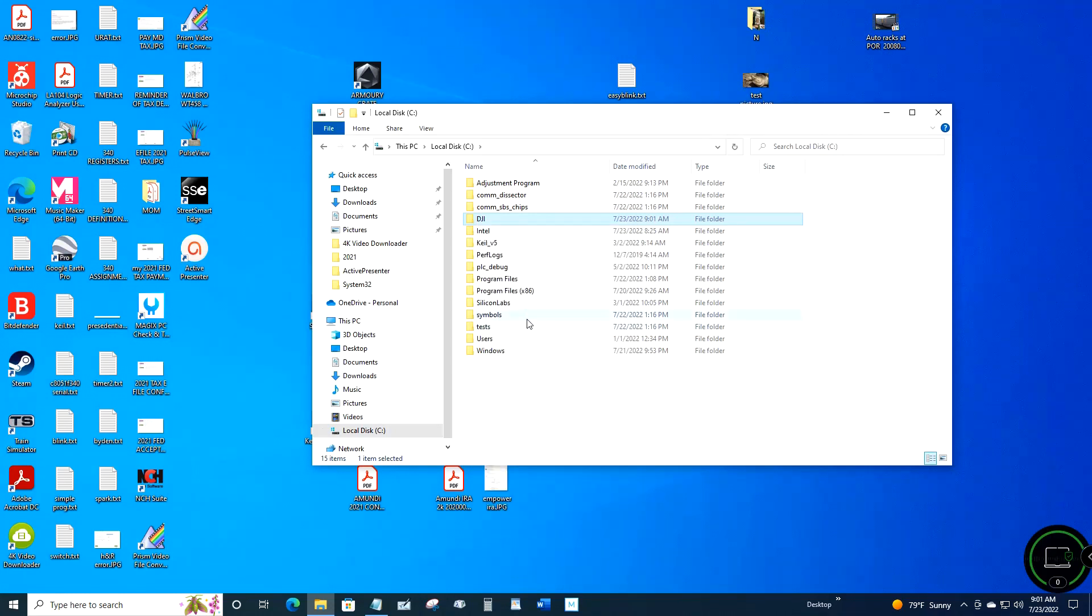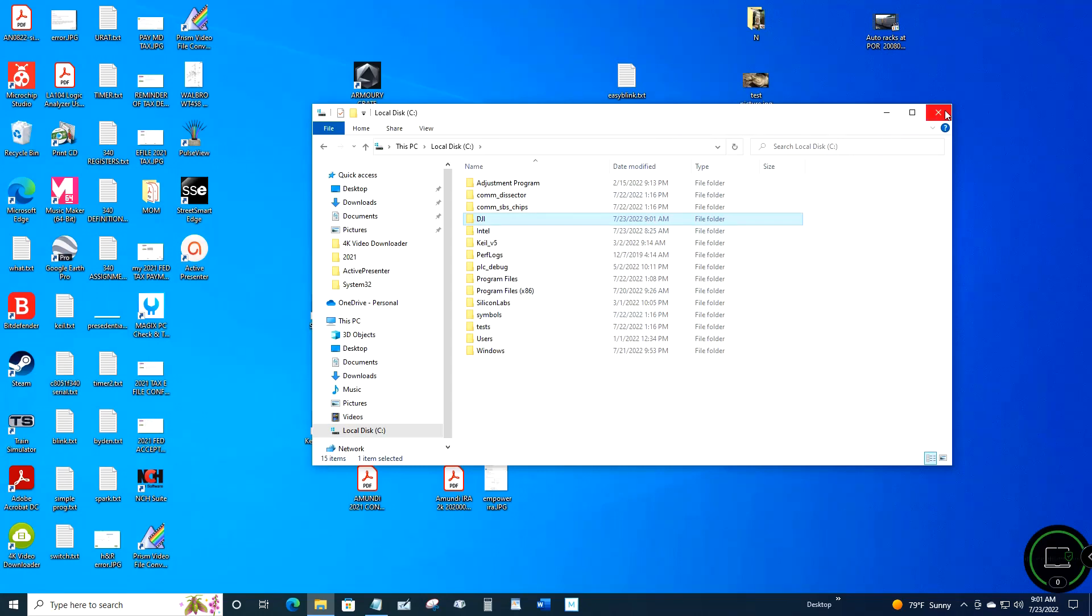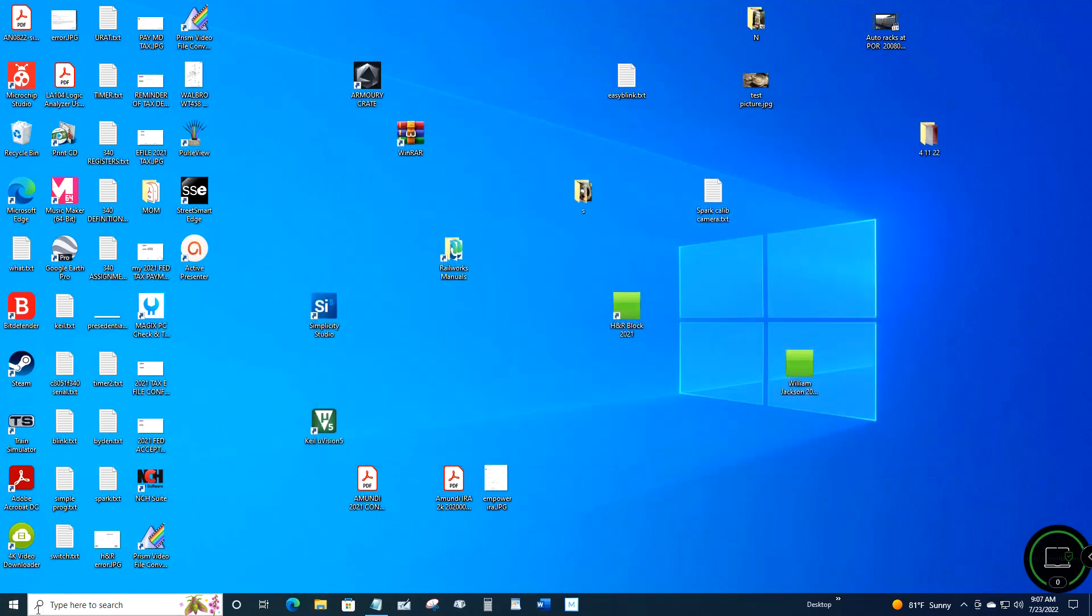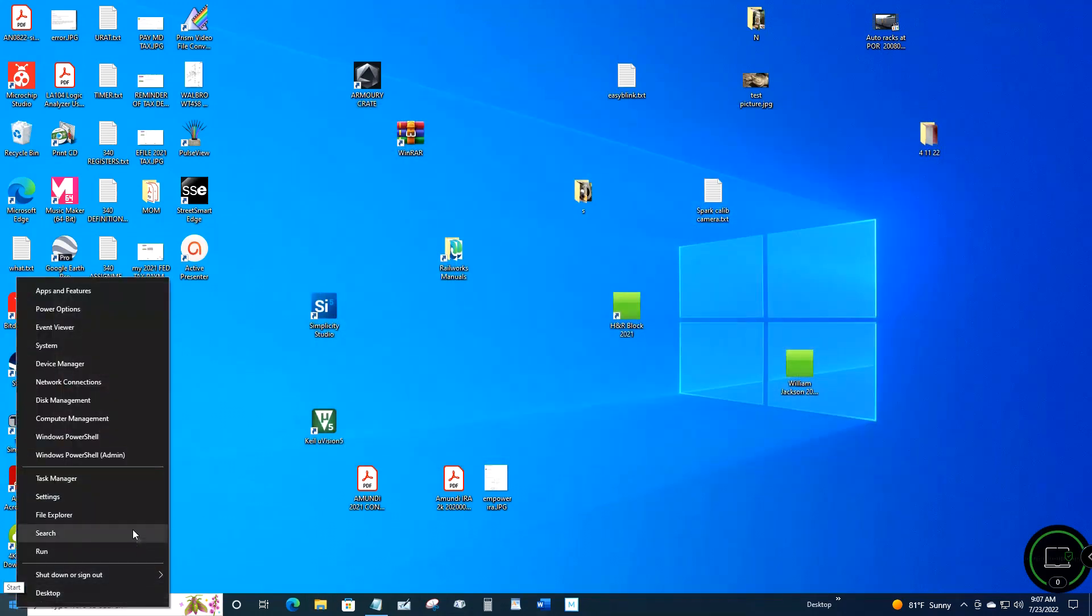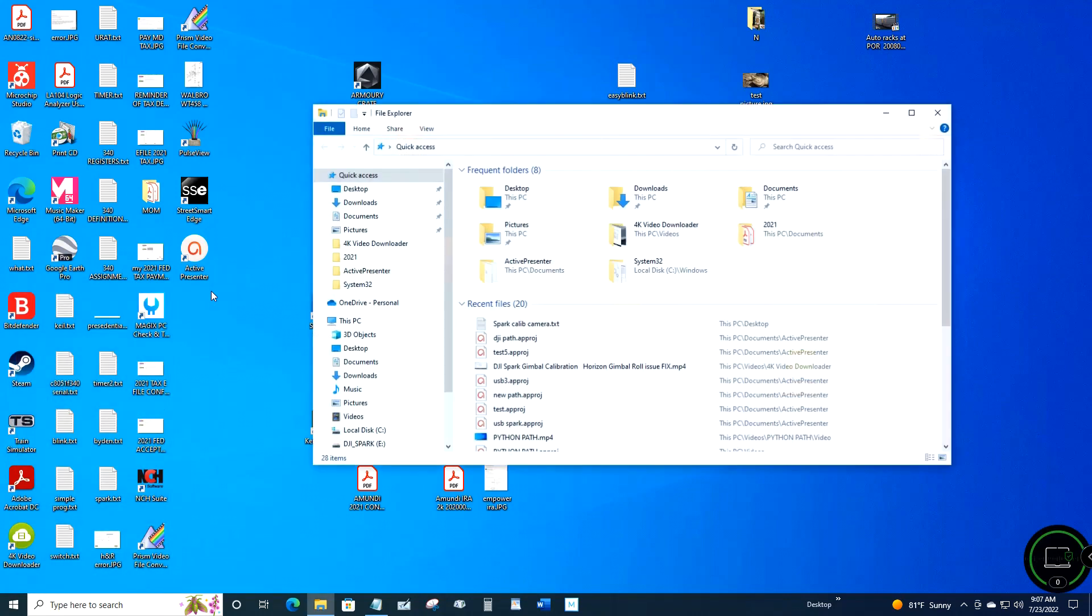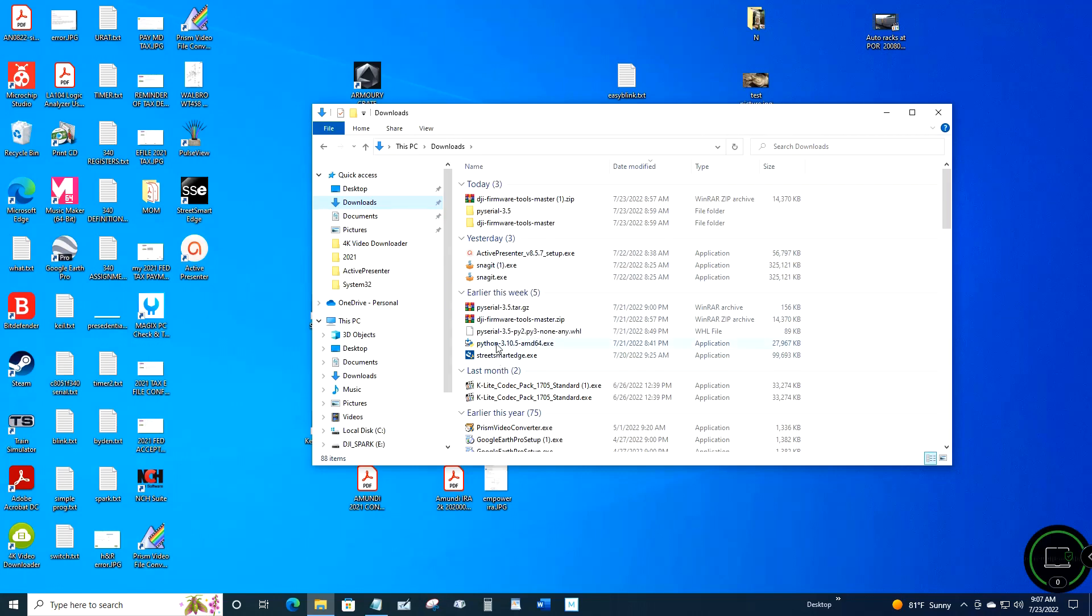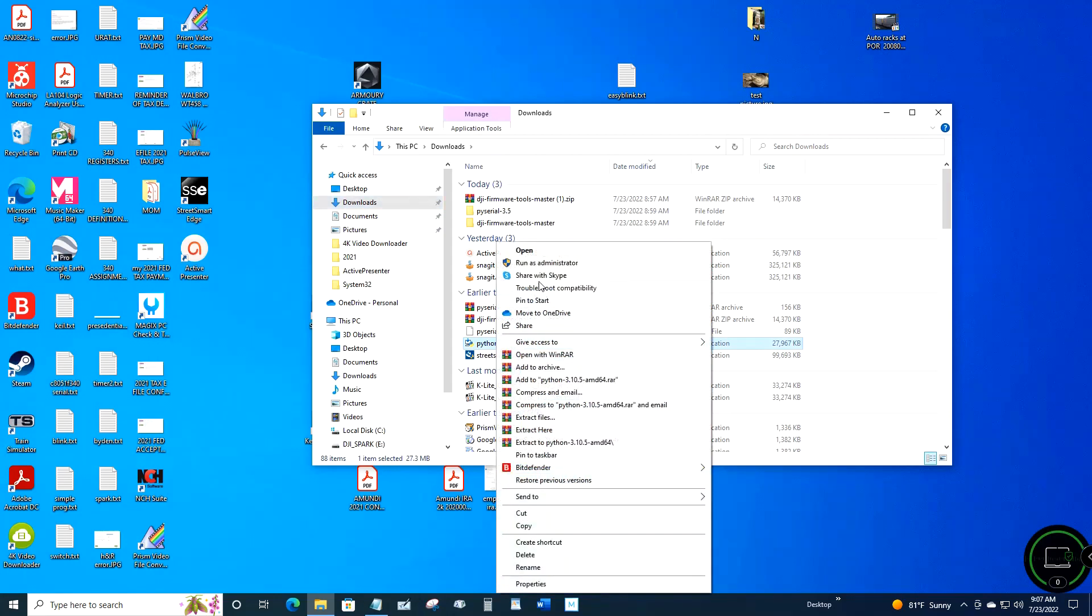At this point it would be a good time to install Python. I've already got it installed so I can't show you what it's going to look like installing it. When you do install it, you want to find the download, then right-click it and click 'Run as administrator.' You'll get an opening screen - you want to make sure that at the bottom you check the box to add Python to your PATH. If you forget to check that, at the very end of this video I'll show you how to manually add the PATH statement in.